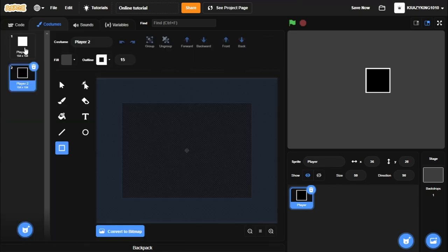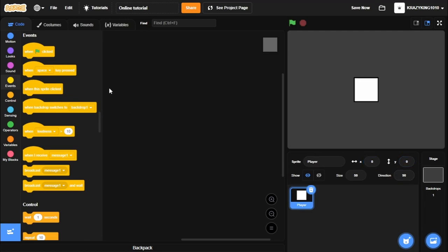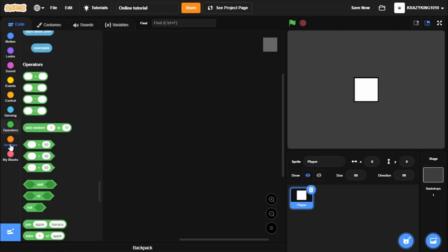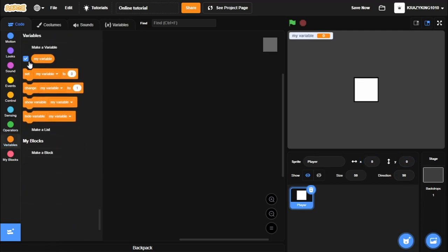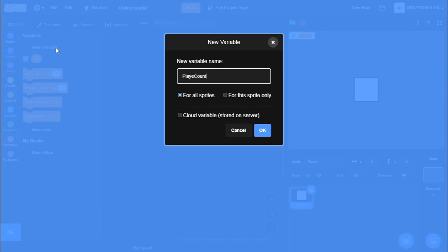Okay, so now you can jump straight in. I'll make this Player 1. Zero out your coordinates, and we can go. First things first, let's create some variables here. So I'm going to create a variable called ID for all sprites. Player count for all sprites and make this a cloud variable.